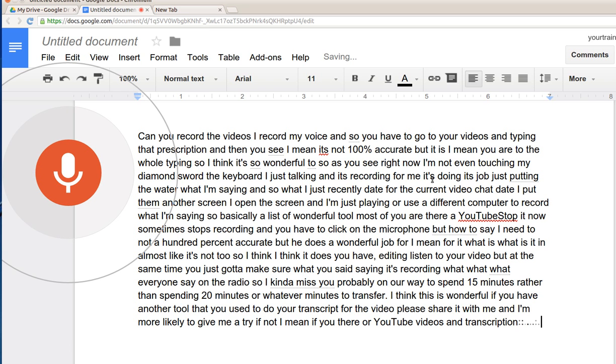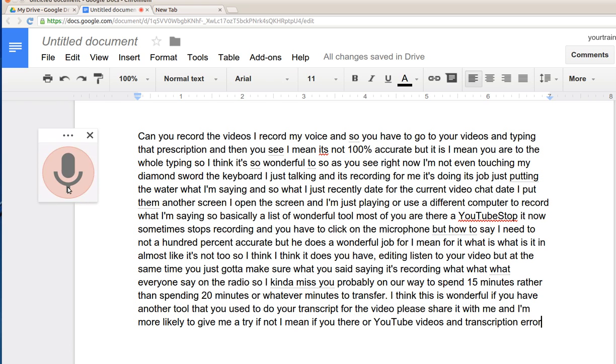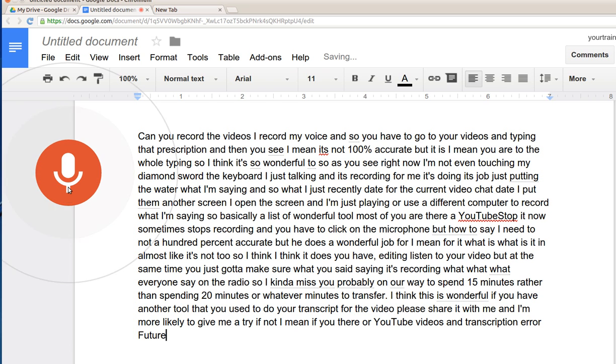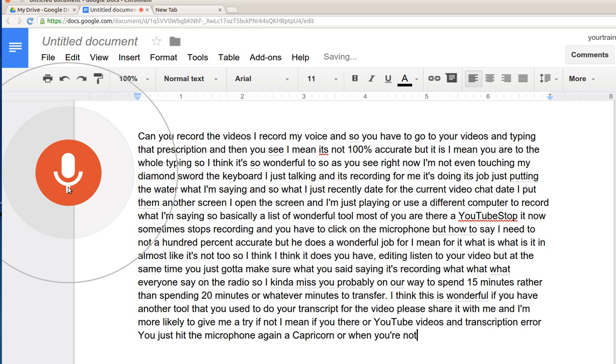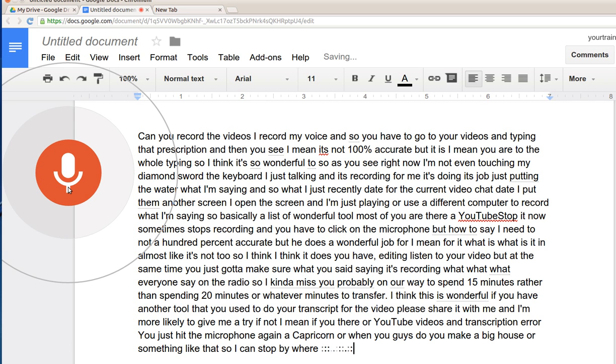I just want to share it with you guys. I hope you all enjoy this video. As you see it keeps recording. Sometimes it stops recording but you just hit the microphone again and it keeps recording, or when you make a big pause or something like that.